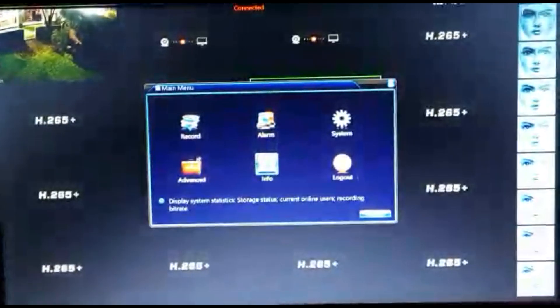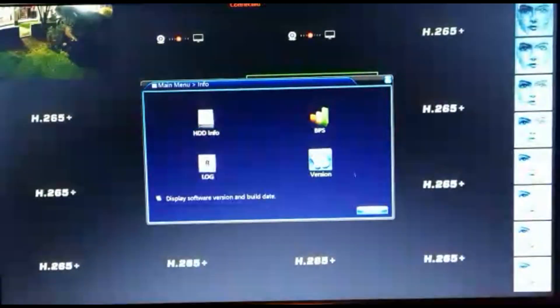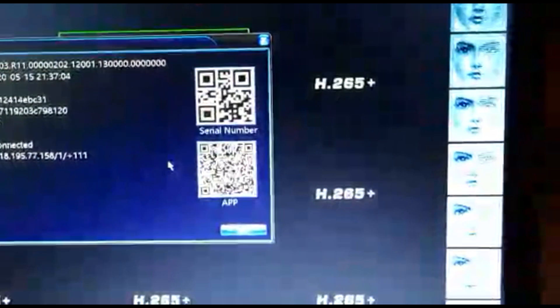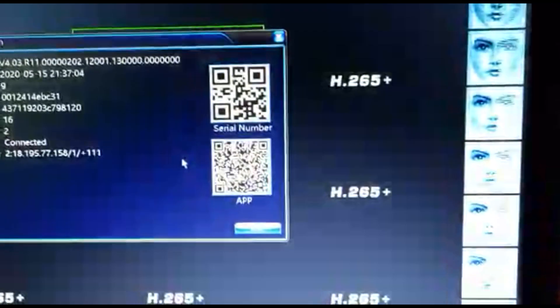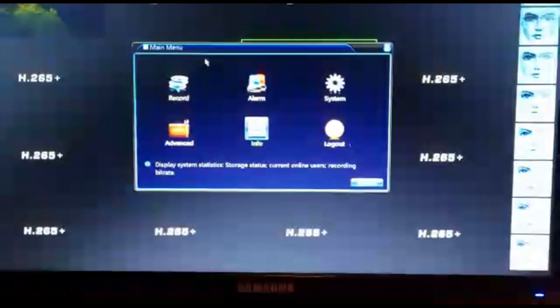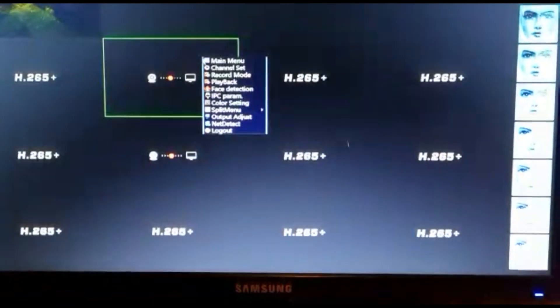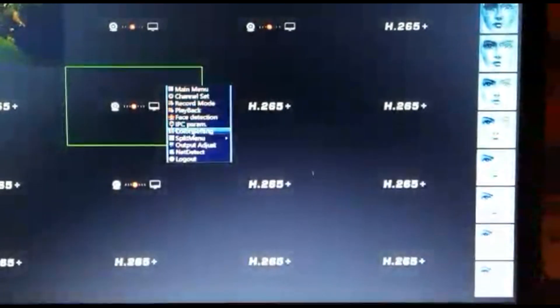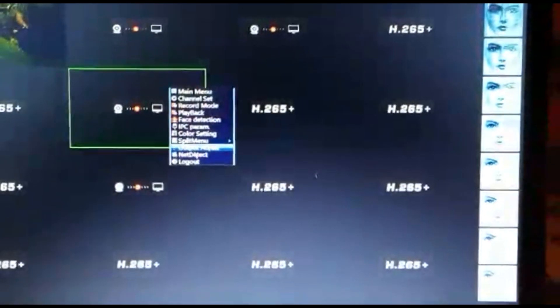You can go into the main menu, info, version. There's a serial number there that you can scan. And then there's two options. There's nothing more than that.